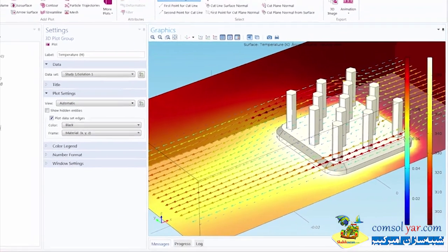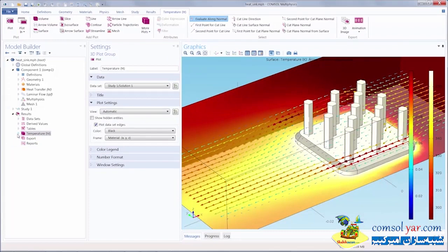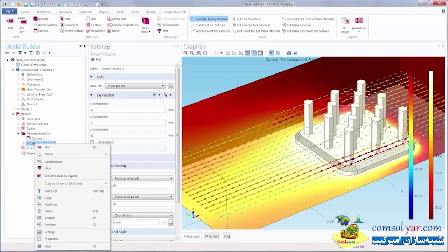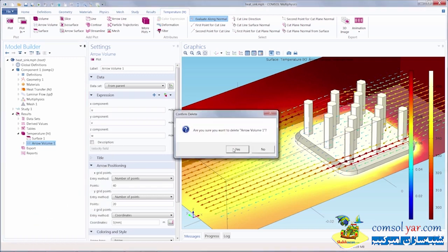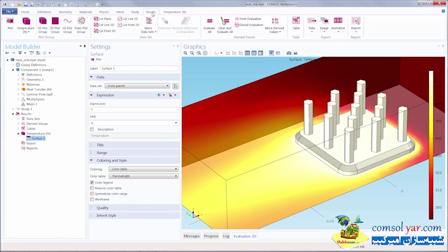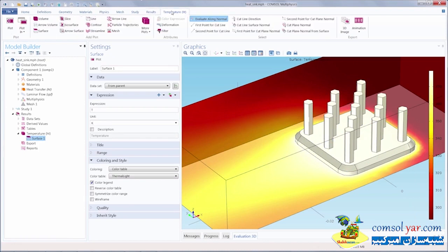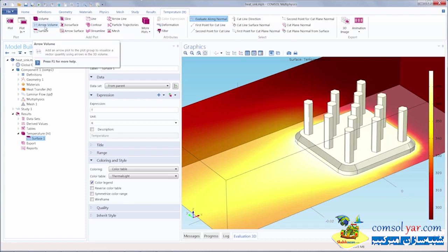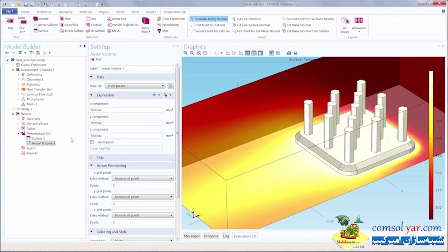I'm going to expand the plot group that the arrow plot is under and delete it, and we'll start from scratch to recreate it. Now we'll recreate the arrow plot, which we can add in two ways: either through the results tab at the top of the COMSOL desktop or through the plot group node itself. I'm going to go to the temperatureHT plot tab and select arrow volume. This will add an arrow volume into the temperatureHT plot. Since this is a volume plot, we are plotting in three dimensions. An arrow surface will plot on surfaces or boundaries, and an arrow line will plot on edges.